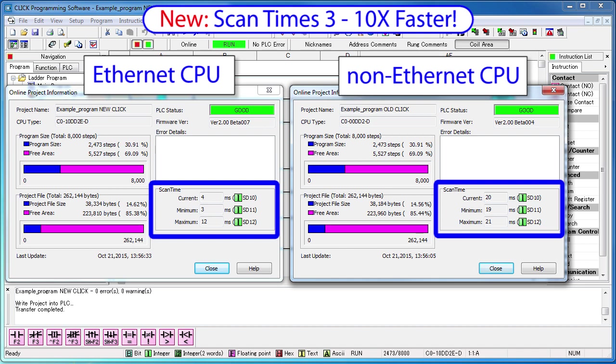The Ethernet CPU scan time is around 3 milliseconds and the non-Ethernet CPU is around 19 to 20 milliseconds. The performance increase you get will depend on your ladder code and your coding style of course, but you can expect the Ethernet CPUs to be anywhere from 3 to 10 times faster. So, this 6, almost 7 times faster we can see here, that's pretty typical.